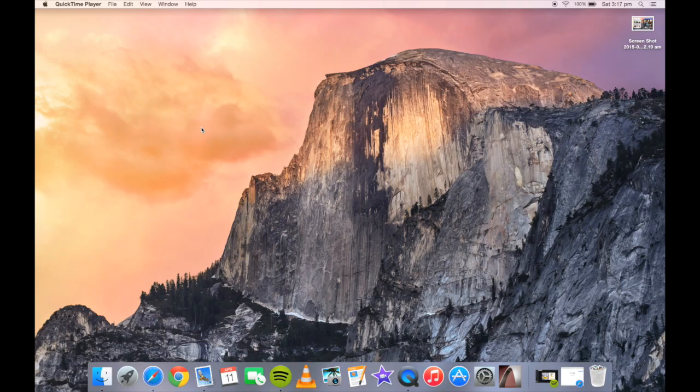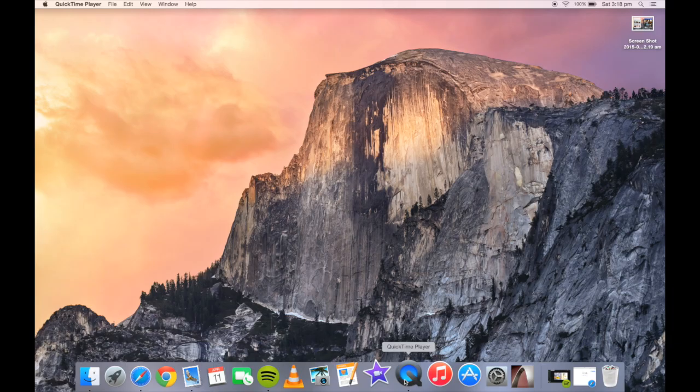So first things first, what you want to do is you want to open up QuickTime Player which will allow you to screen and movie record.